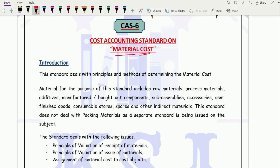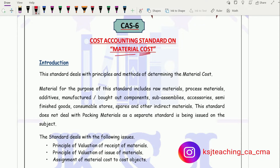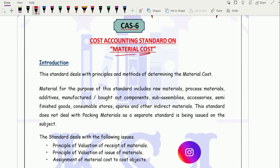Now for this we have already studied the whole chapter of material costing. When we are talking about CAS 6, that is material cost, what type of material are we talking about? Whether we are talking about raw material, finished goods, WIP — what type of material are we talking about?